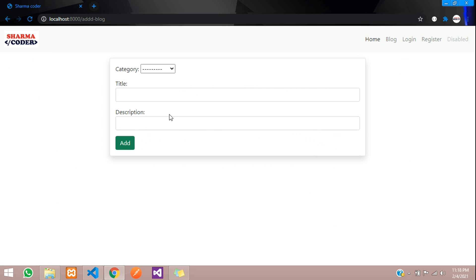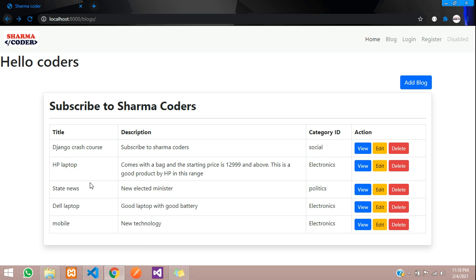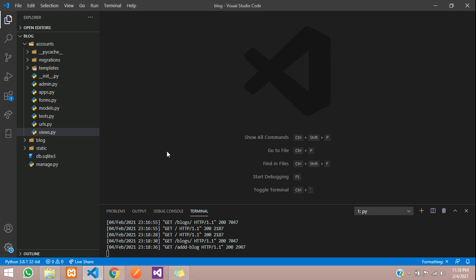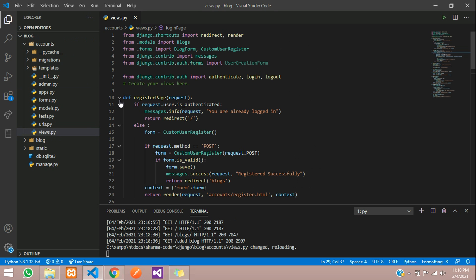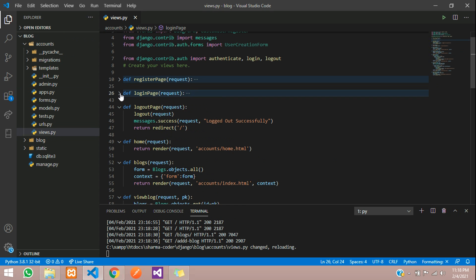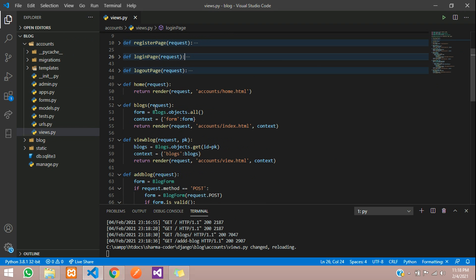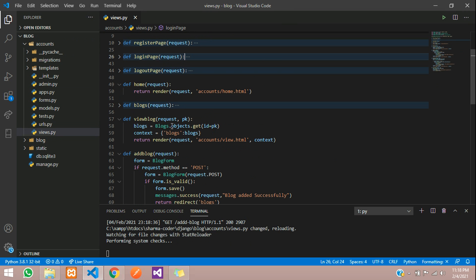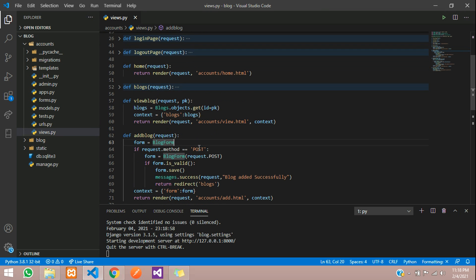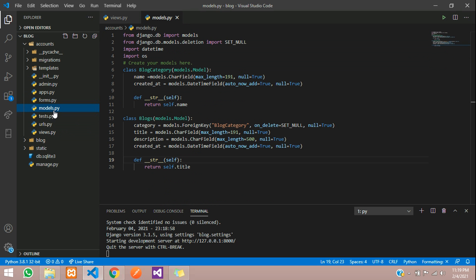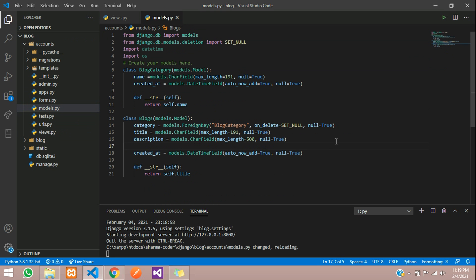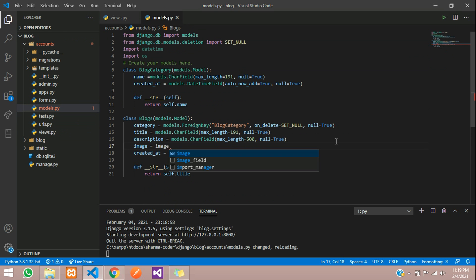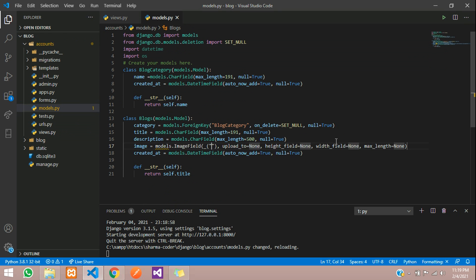So when we go to upload the blog, we must be able to add an image along with it. We'll open our code and open the views file. In the blogs, here in add blog, we are going to open the models file and add an image field — so click on ImageField.